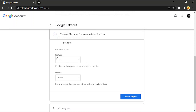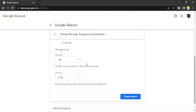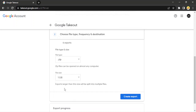Then set the file type — either TGZ or ZIP; I'm going with ZIP — and set the maximum file size, I'm choosing 1 GB. Then click on 'Create export'. Your download link will be sent to you via email, which you can use to download all of your data in just one click. That's it for this video, thanks for watching.